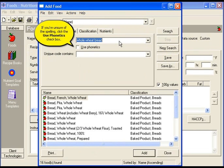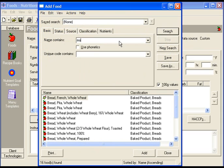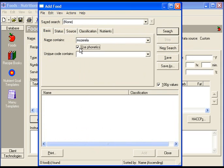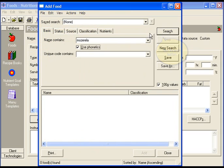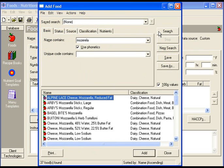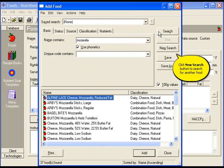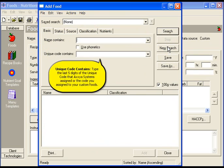If you're unsure of the spelling, check the use phonetics box. Then click search. Click new search to search for another food.